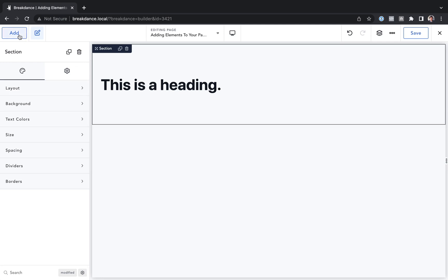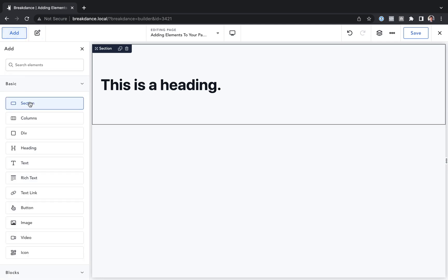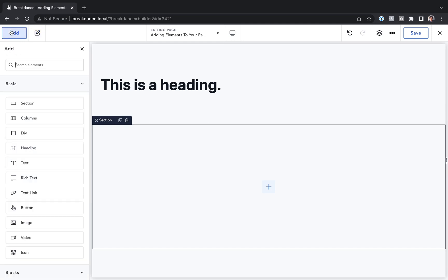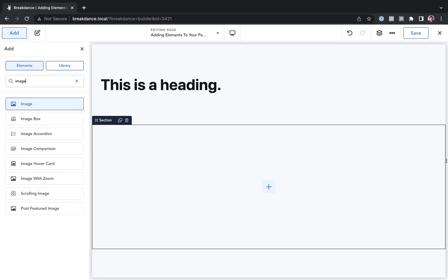Let's go ahead and add another section to the page, and now let's add an image. I'll go to add, and I will find image. You can also search — click in the search elements text box, type in what you're looking for, like 'image', and here we go. We've found all of the image type elements.